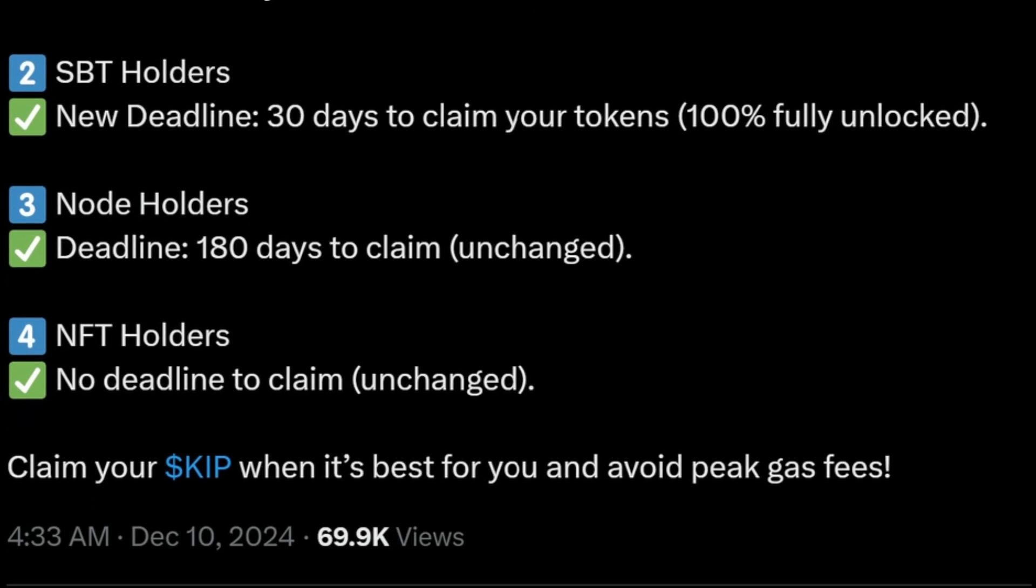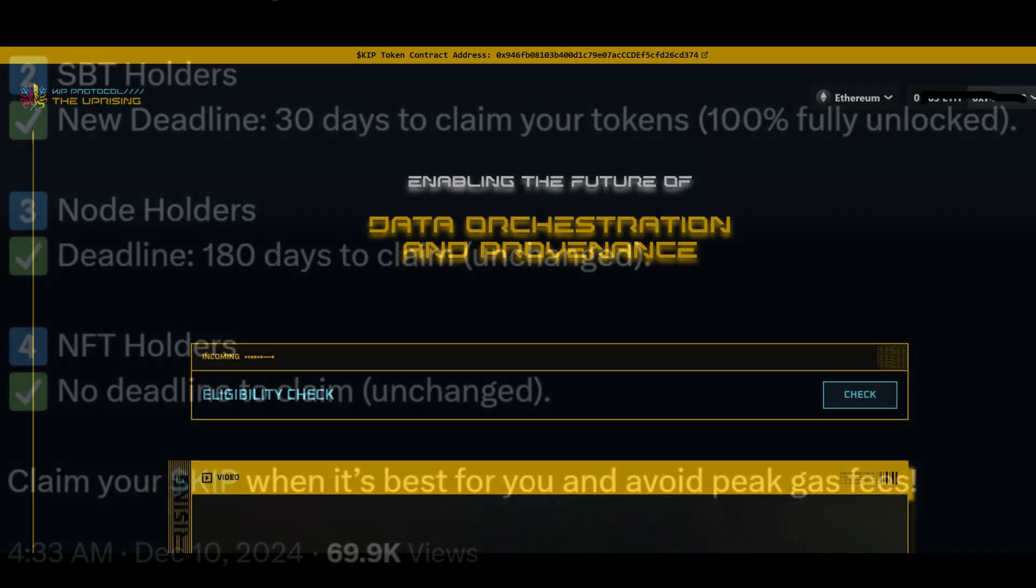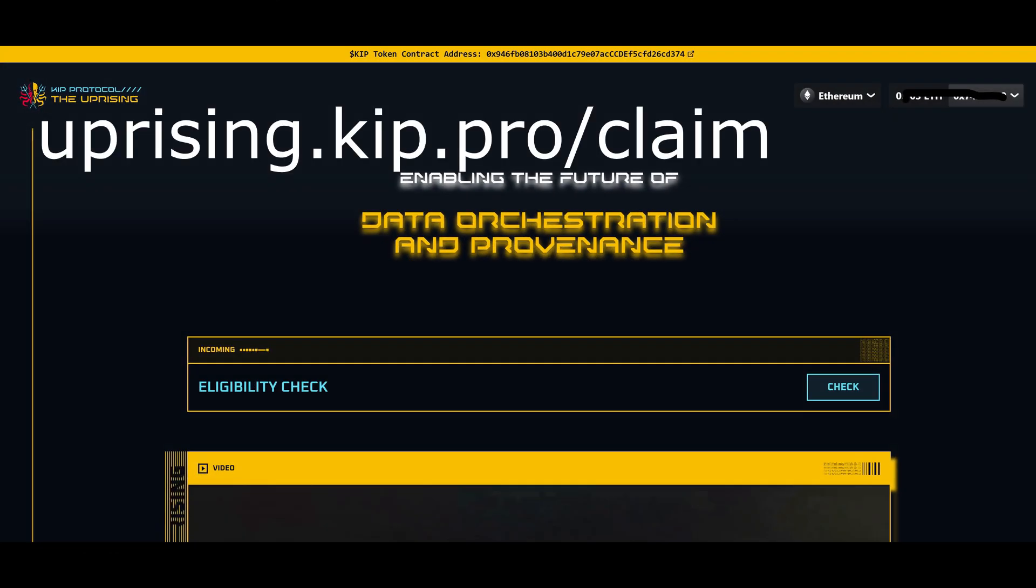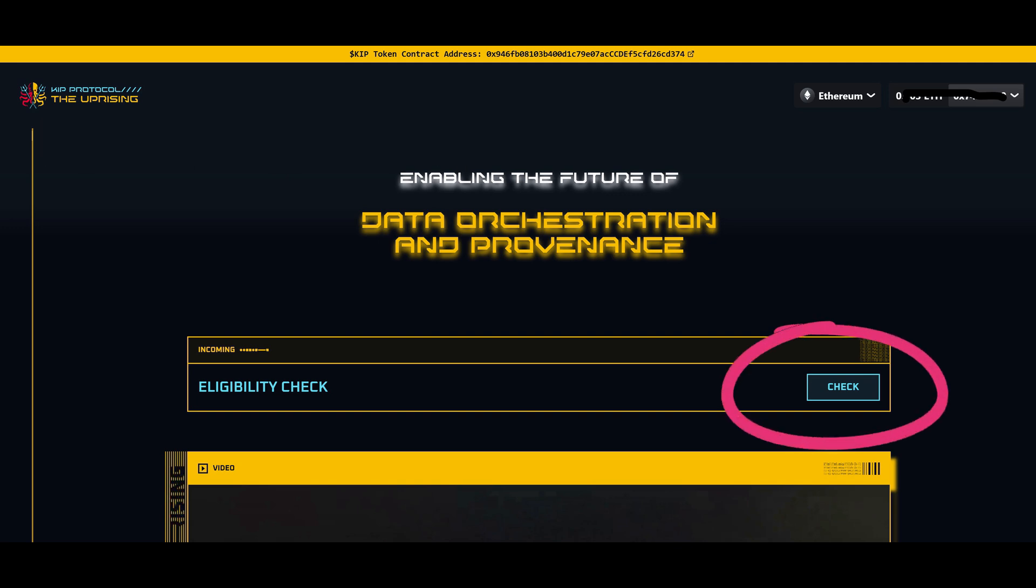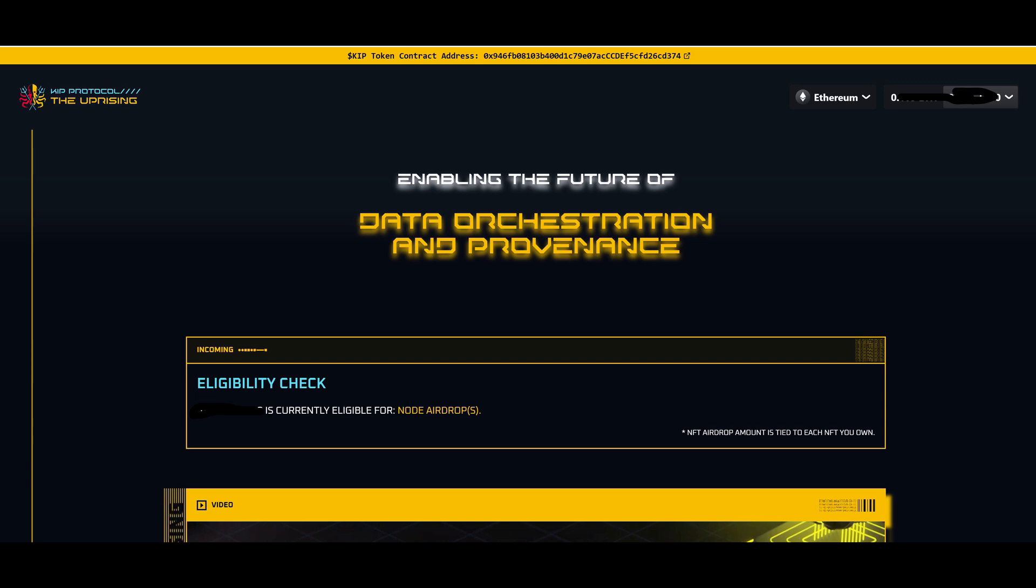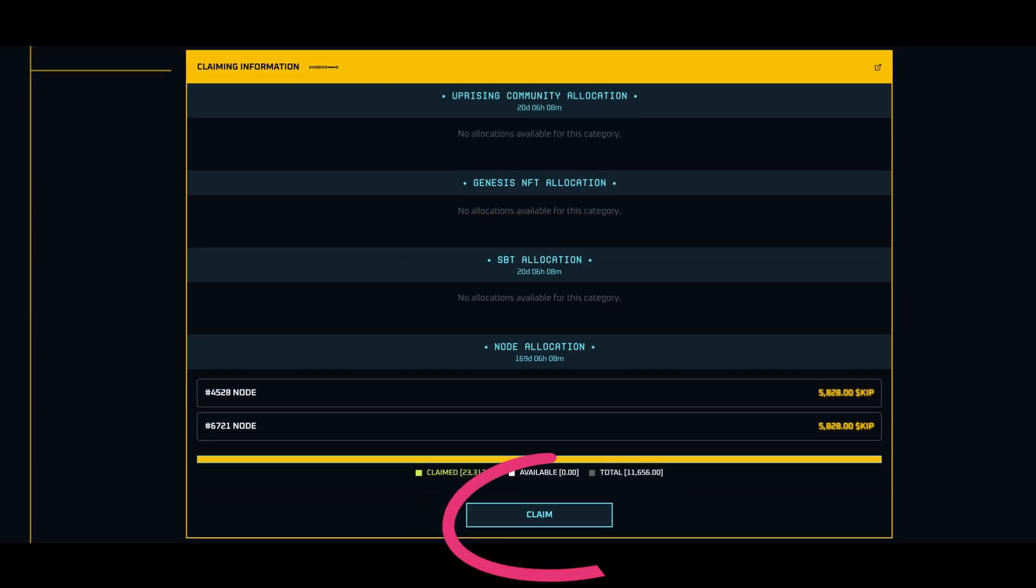To check your eligibility, go to uprising.keep.pro.claim or follow the link in the description. Connect your wallet and press check eligibility. Scroll down and see how many KEEP tokens you are entitled to. Press claim and accept the transaction.